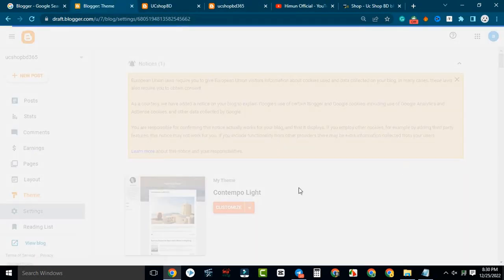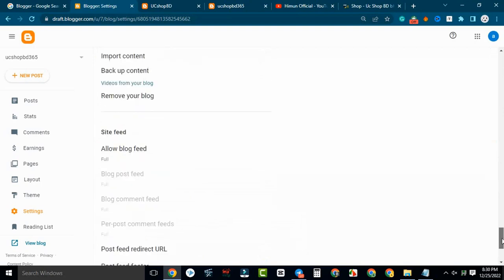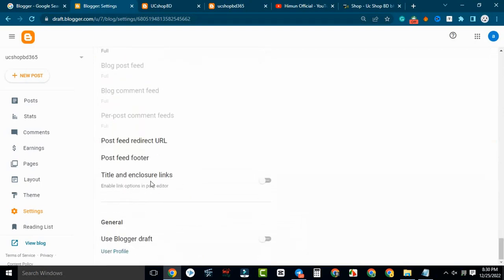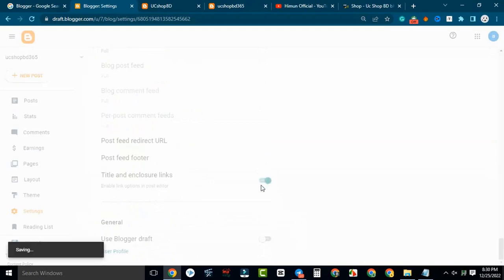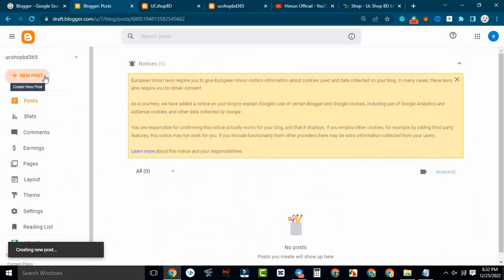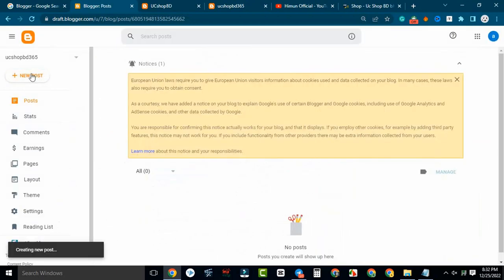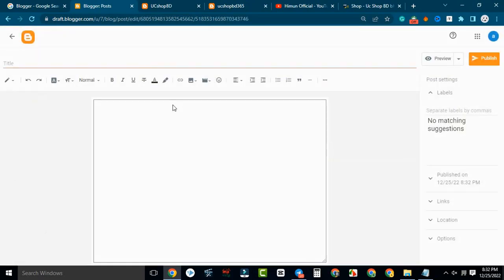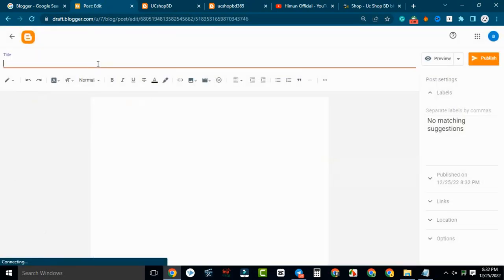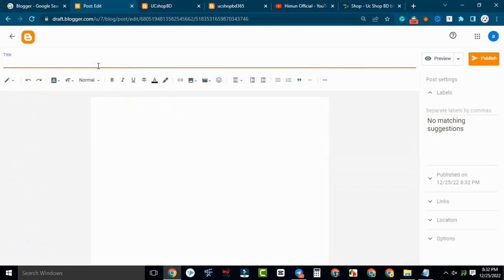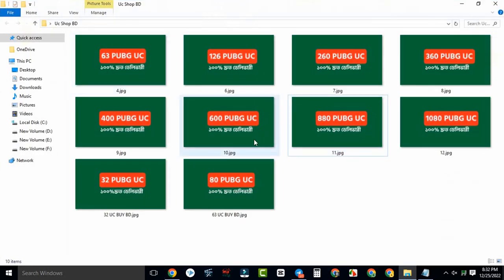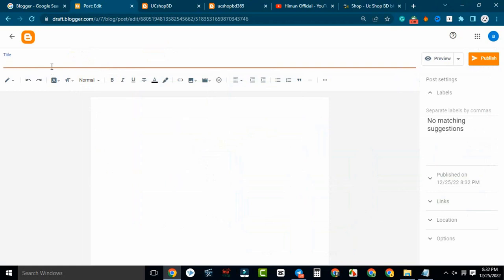We are going to set the settings and keep going. We are going to upload the title and the enclosure links. Now we are going to upload a new post here, and we are going to upload the name of the product.